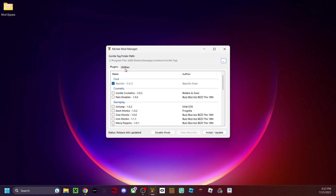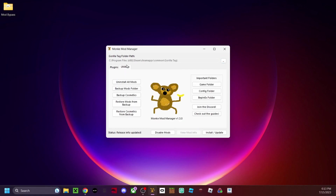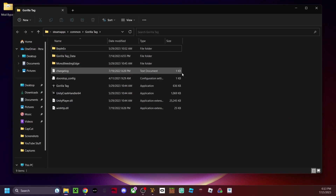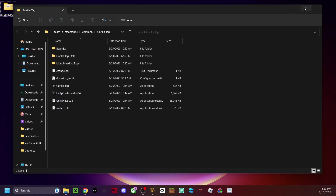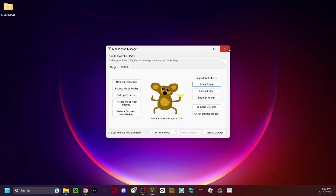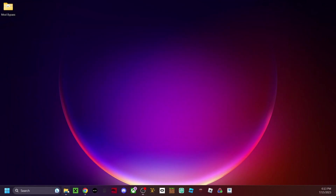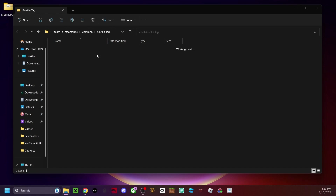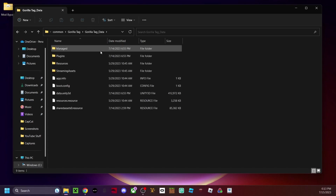Once you have everything, open up your Monkey Mod Manager, go to utilities up here, and then click game folder. This will open up the game folder. Close this for now — we'll need it later. Go into the game folder, then go to Gorilla Tag Data, and then go to Managed.